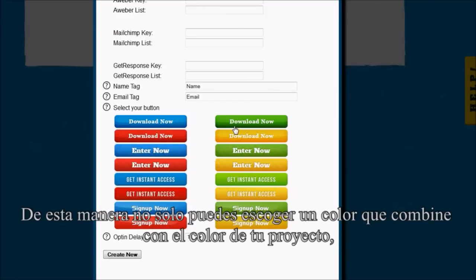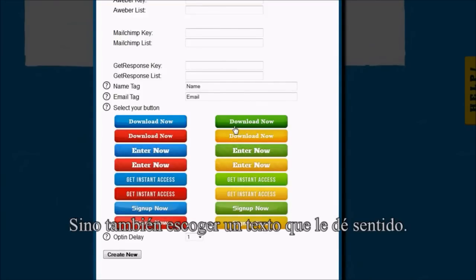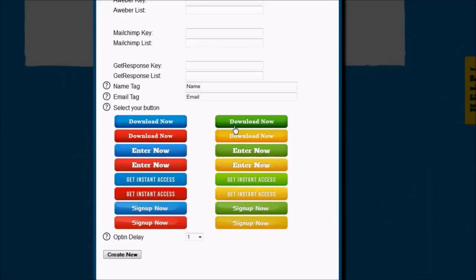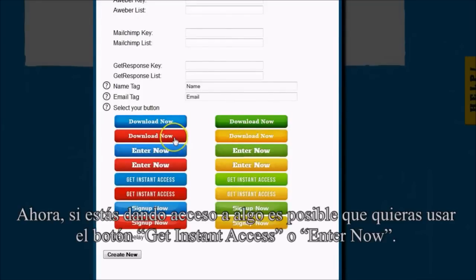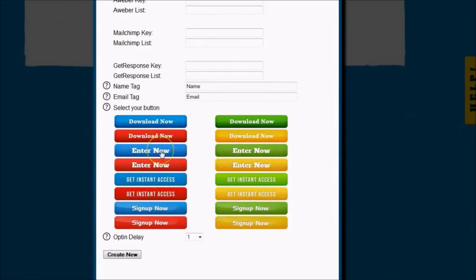That way, not only can you pick a color that matches your color scheme, but you can also pick text that makes sense. So if you're giving away a free PDF or a free gift, you might want to use Download Now. If you're giving access to something, you might want to use Get Instant Access or Enter Now.